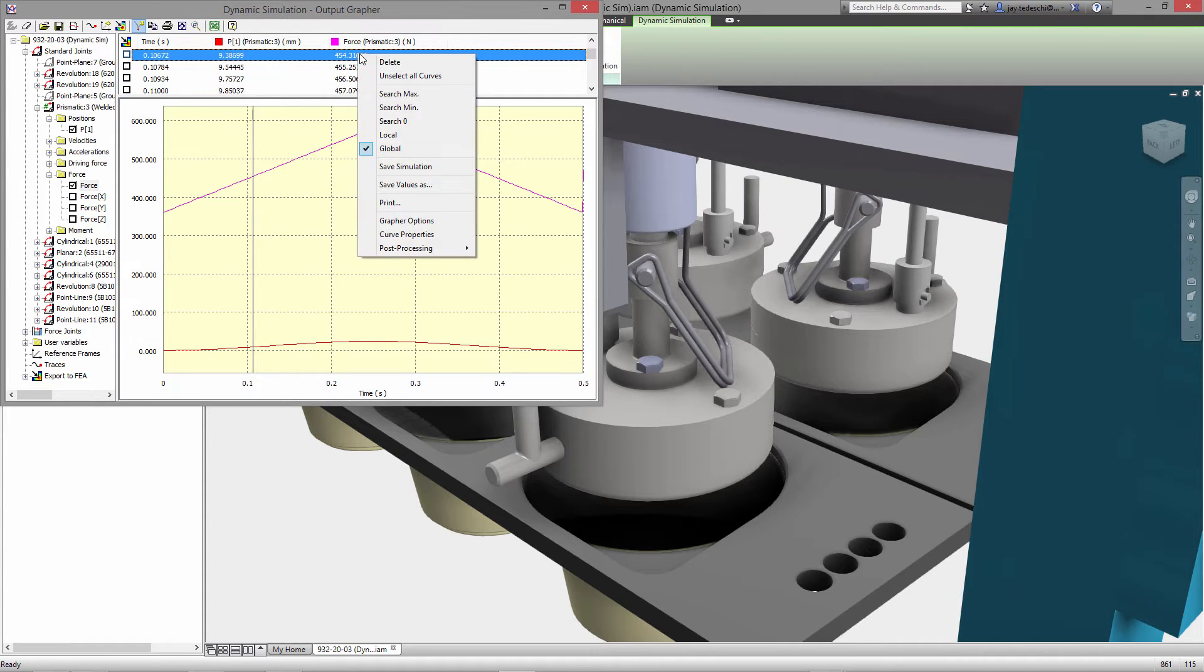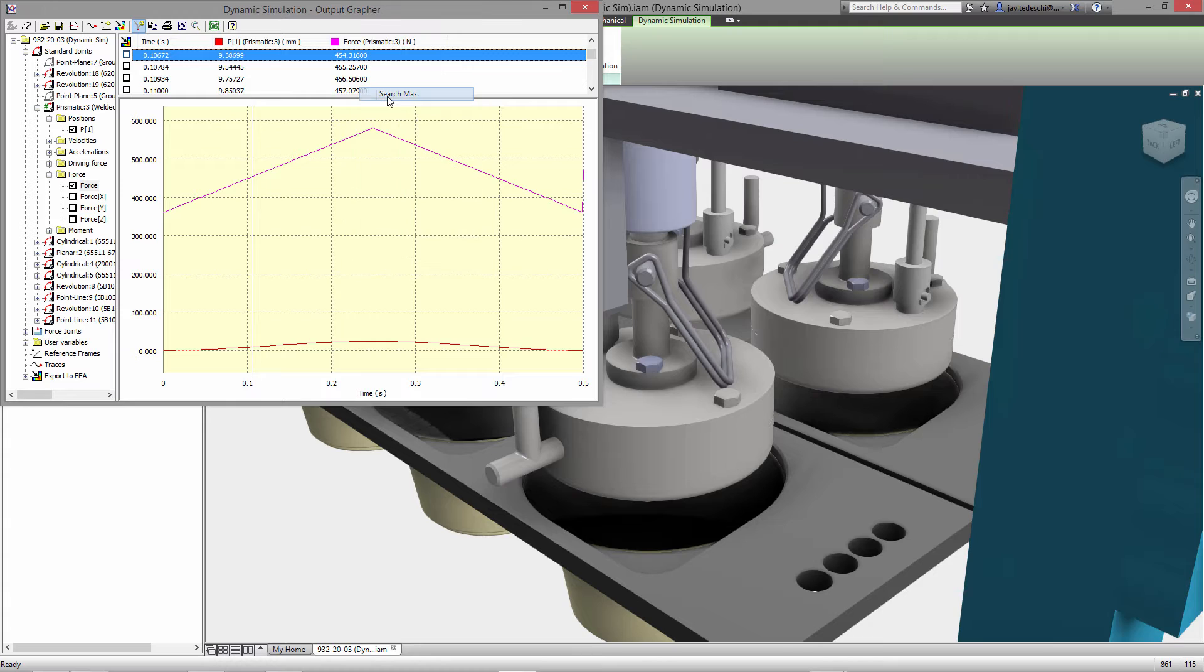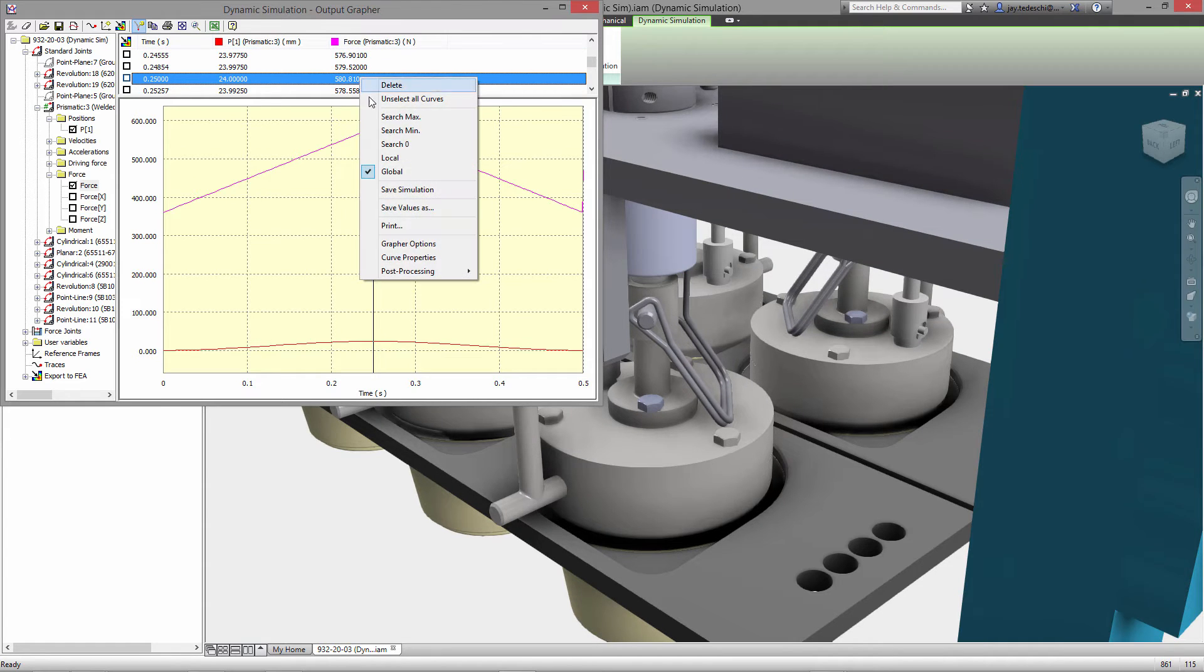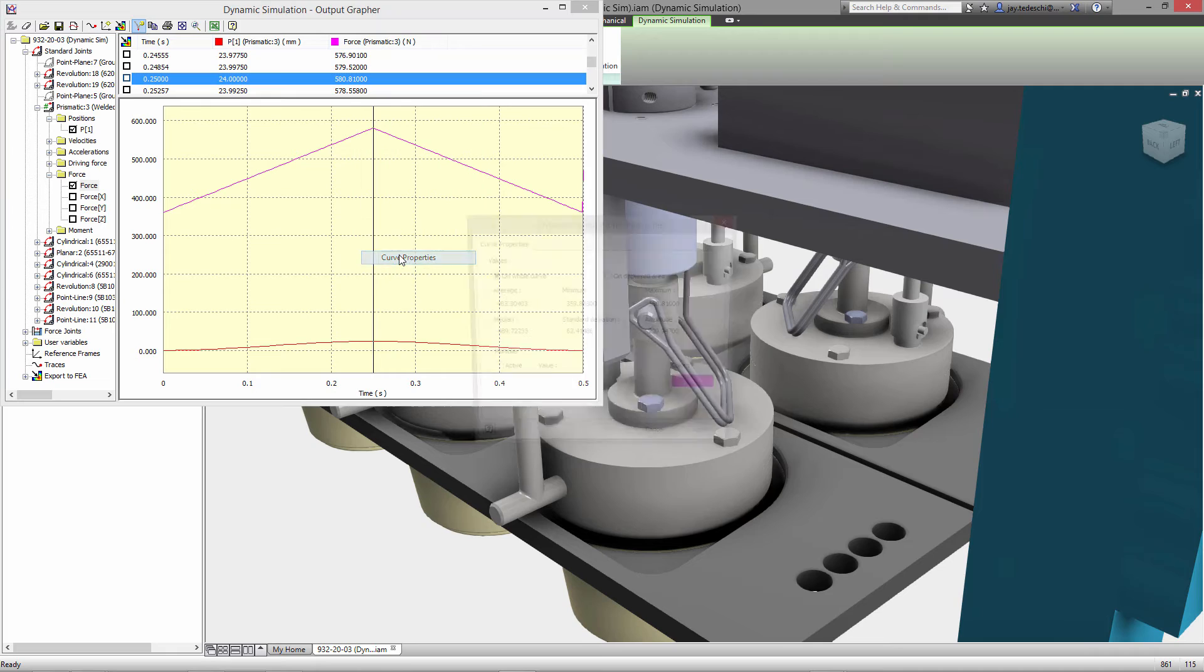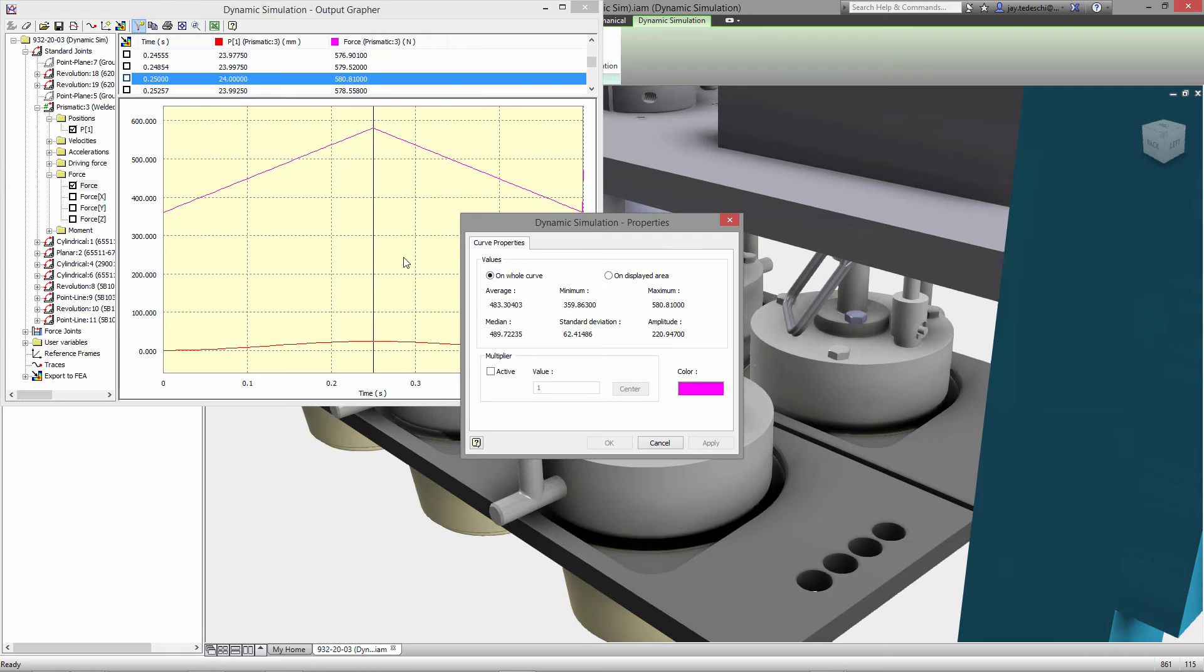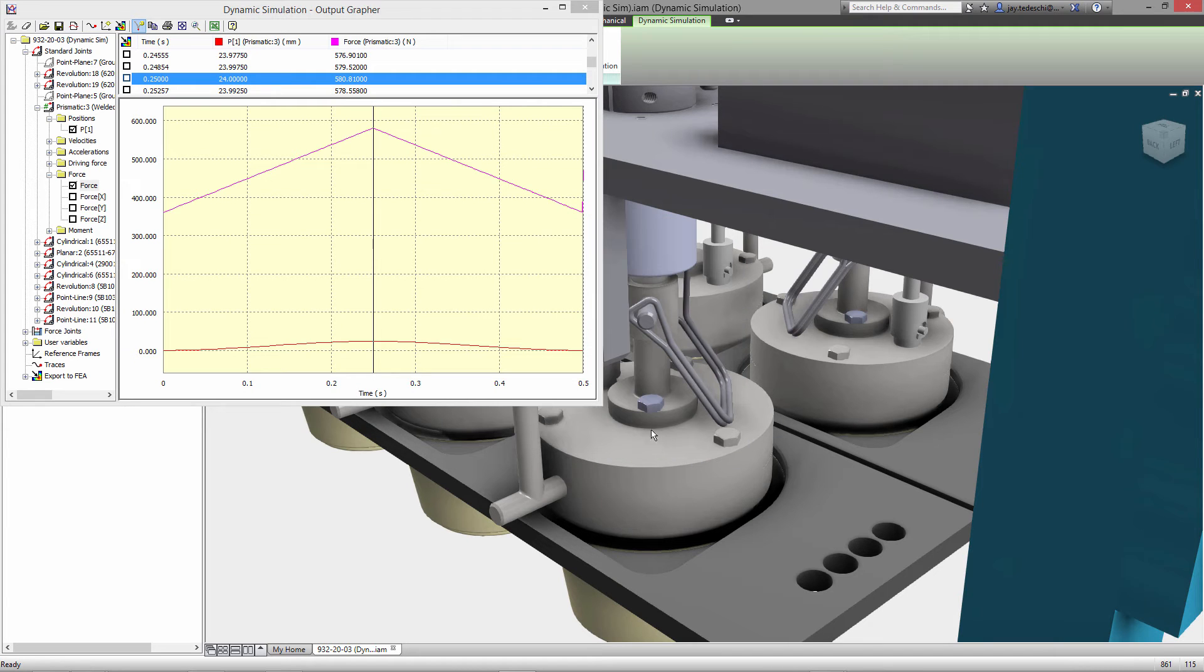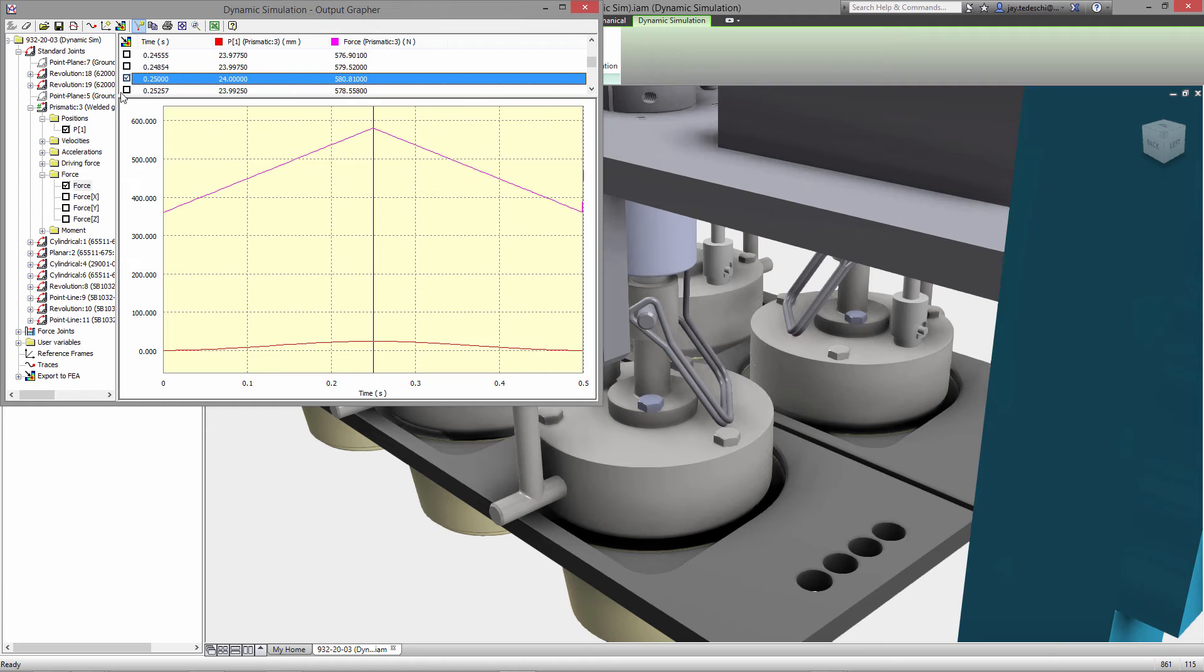Now if we search for the maximum stresses, the maximum force, obviously it's right here at that peak moment. And we can look at the curve properties for that. We can look at the median, the average, the maximum. These are all in newtons, the forces on that joint.